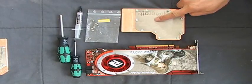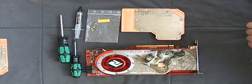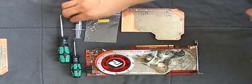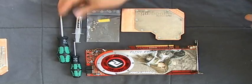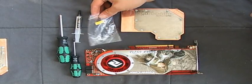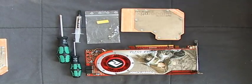You need the water cooling block, the graphic card, screwdrivers, thermal grease, thermal paste, and the screws supplied with the water block.